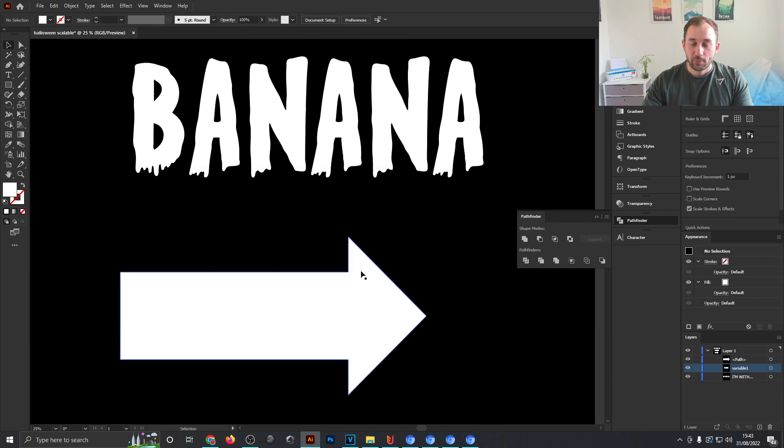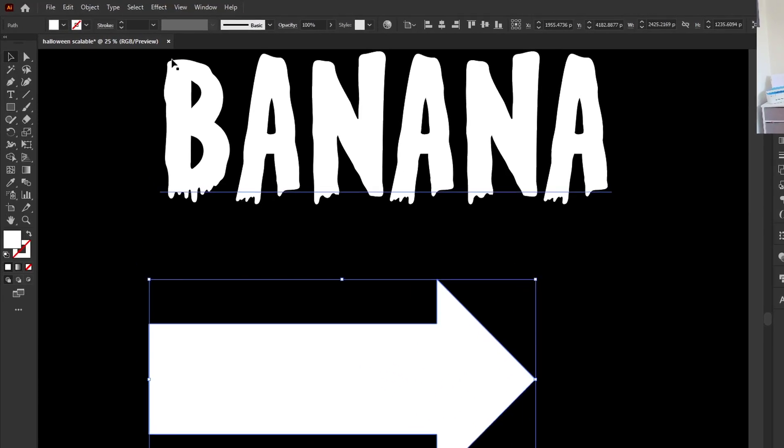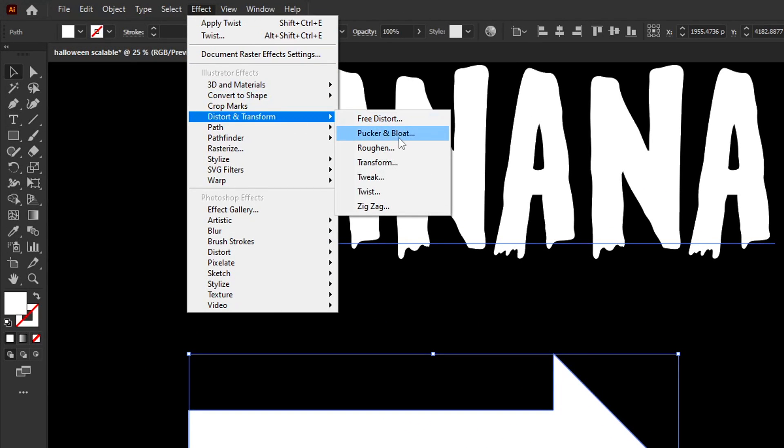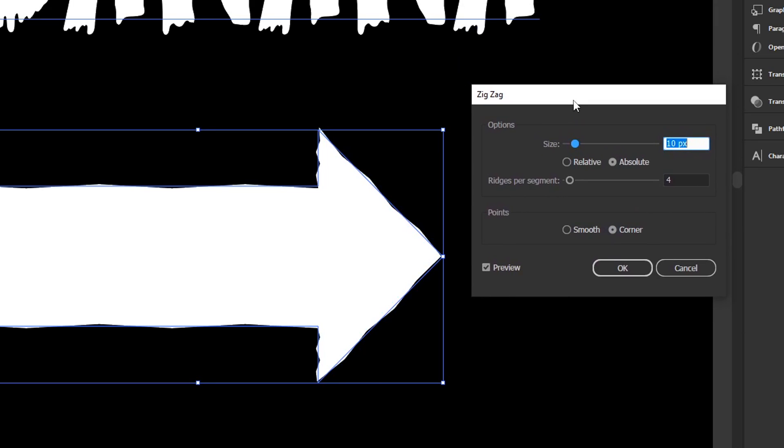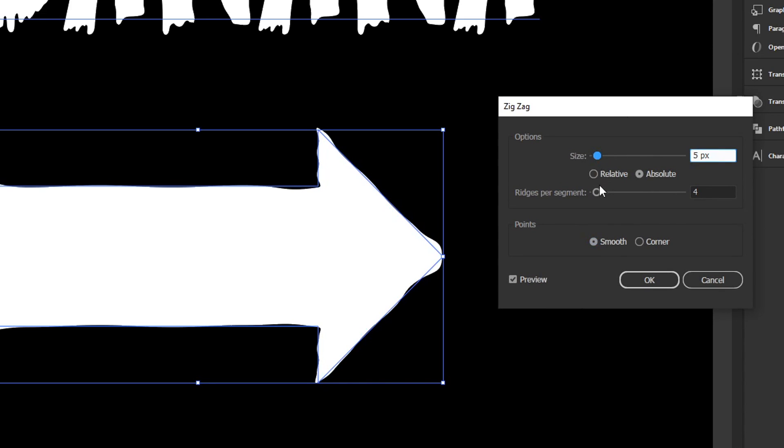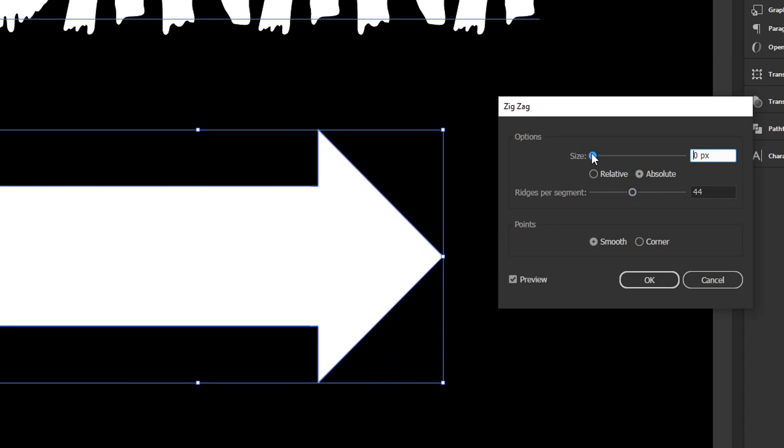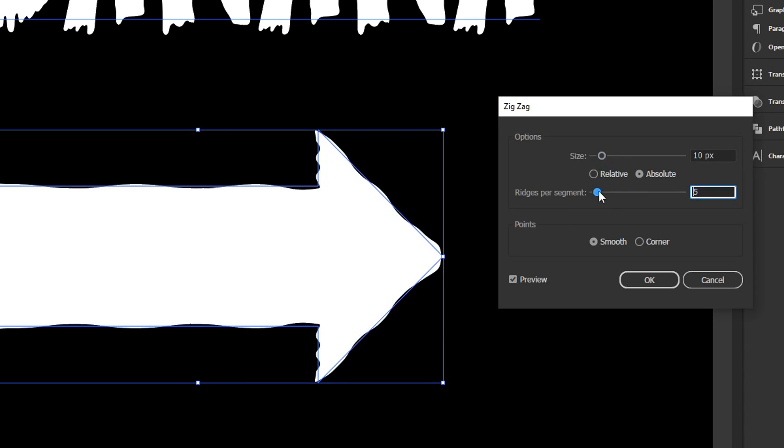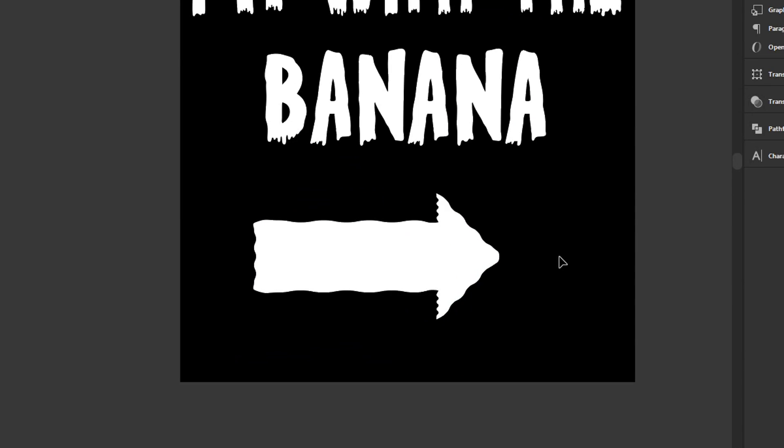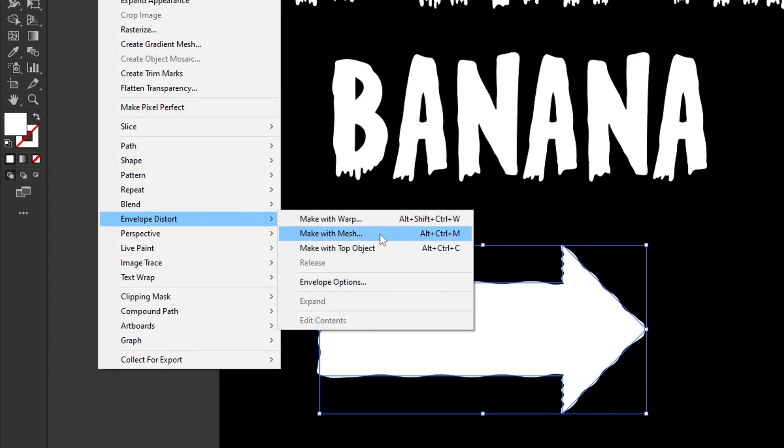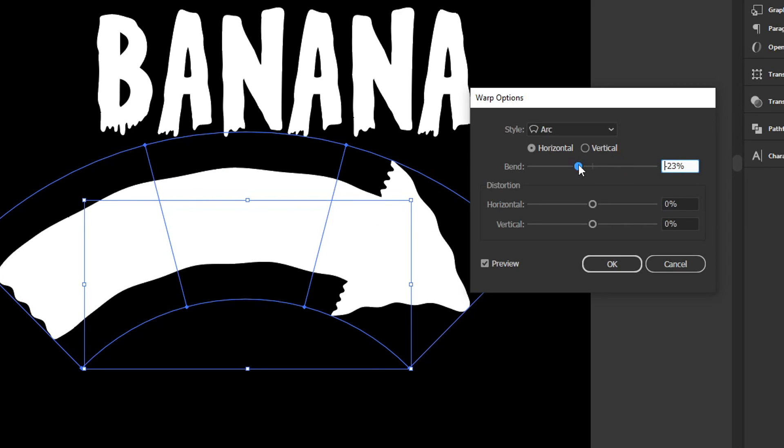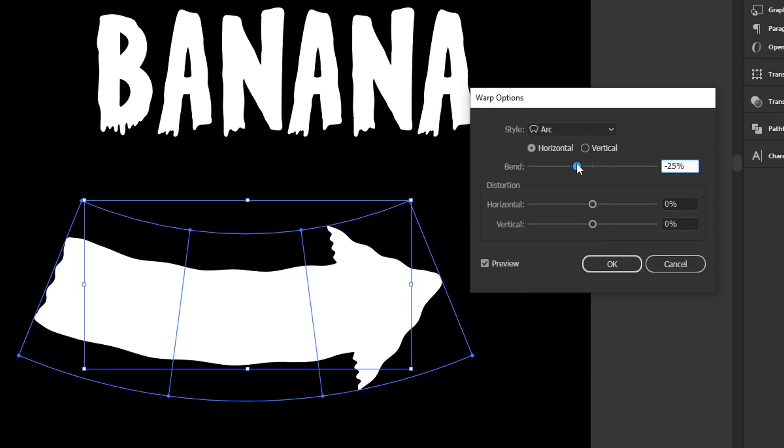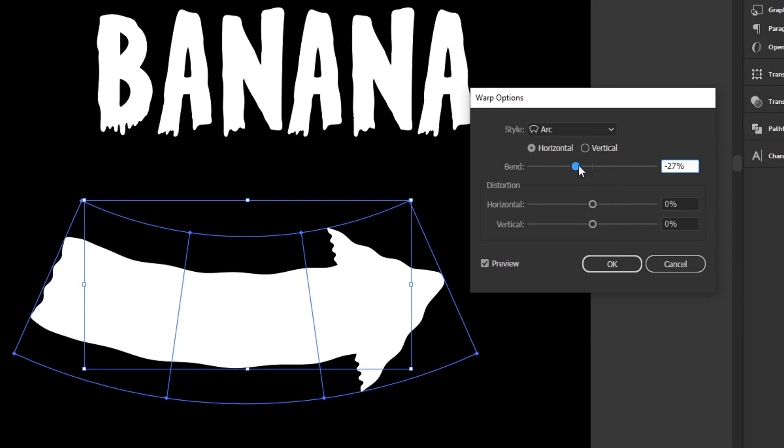To replicate that same effect on our arrow, just select the arrow, head over to Effect, Distort and Transform, Zigzag, and now you need to play around with the options right here. Make sure to change the points to smooth and then you need to play around with the size and the ridges per segment a little bit. You don't want to go too far or you quickly make the arrow turn into a weird object, but if you have these around 10 pixels, maybe seven ridges, that looks all right. Now I'm going to head over to Object, Envelope Distort, Make with Warp, and also give this arrow a bit of an arc which is the first style that comes up by default and I'll make the bend go negatively which I think looks quite nice as well.